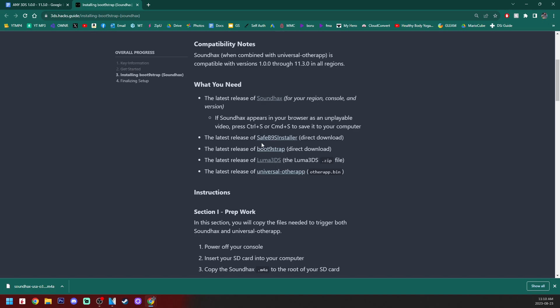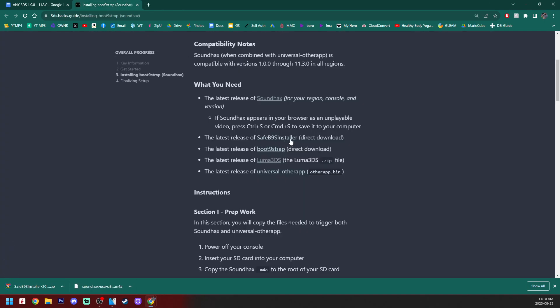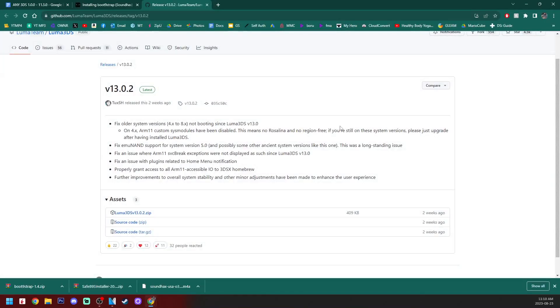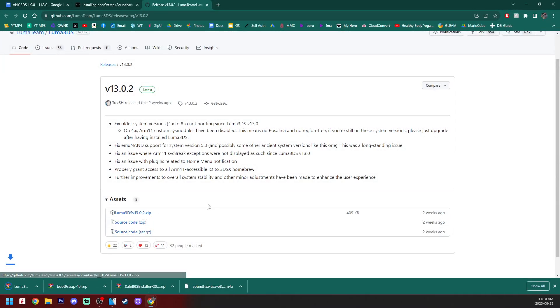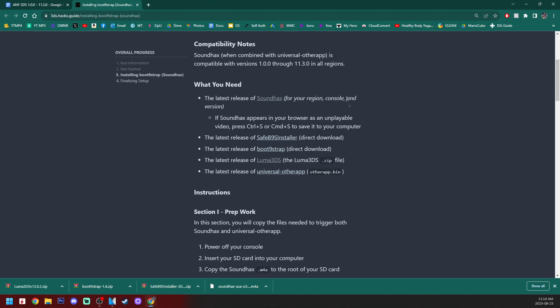Next up, we're going to grab the release of safe B9s installer. This will download right away, grab B9 strap here as well. It'll download right away as well. We're going to grab the latest release of Luma 3DS. This is the custom firmware that we're going to be setting up on our device. It'll take you to this page where you can just grab this zip file right here. As of recording, it is on version 13.0.2, but if this is further into the future, it may be different.